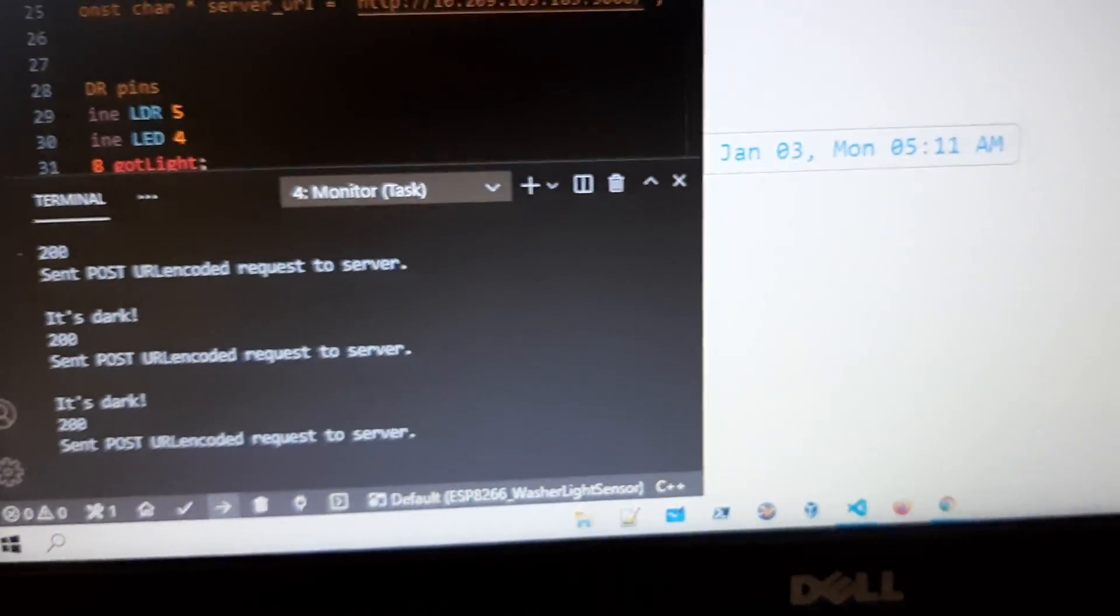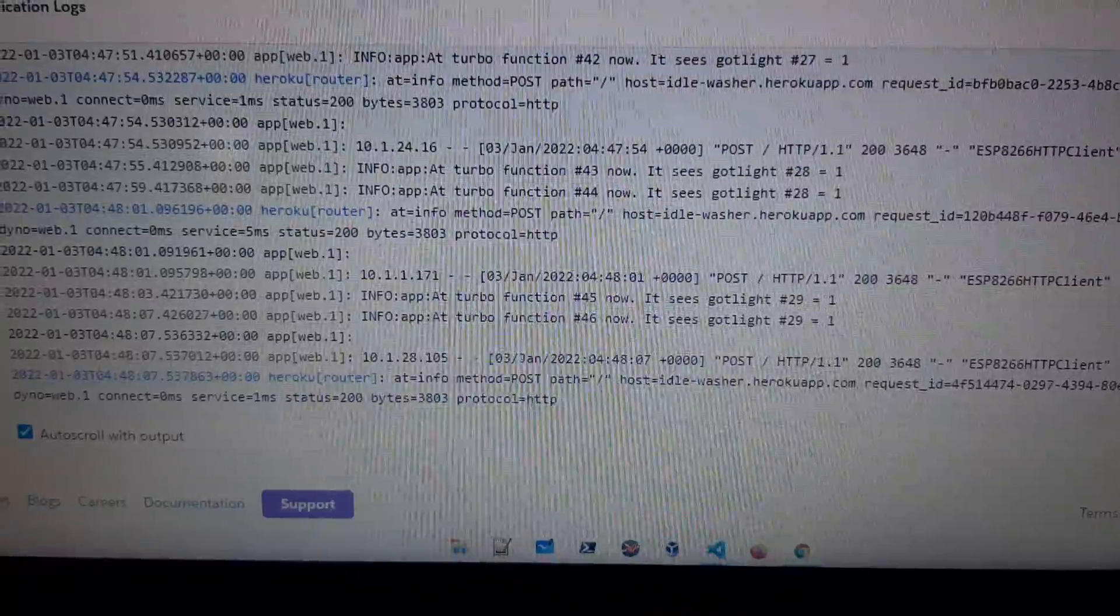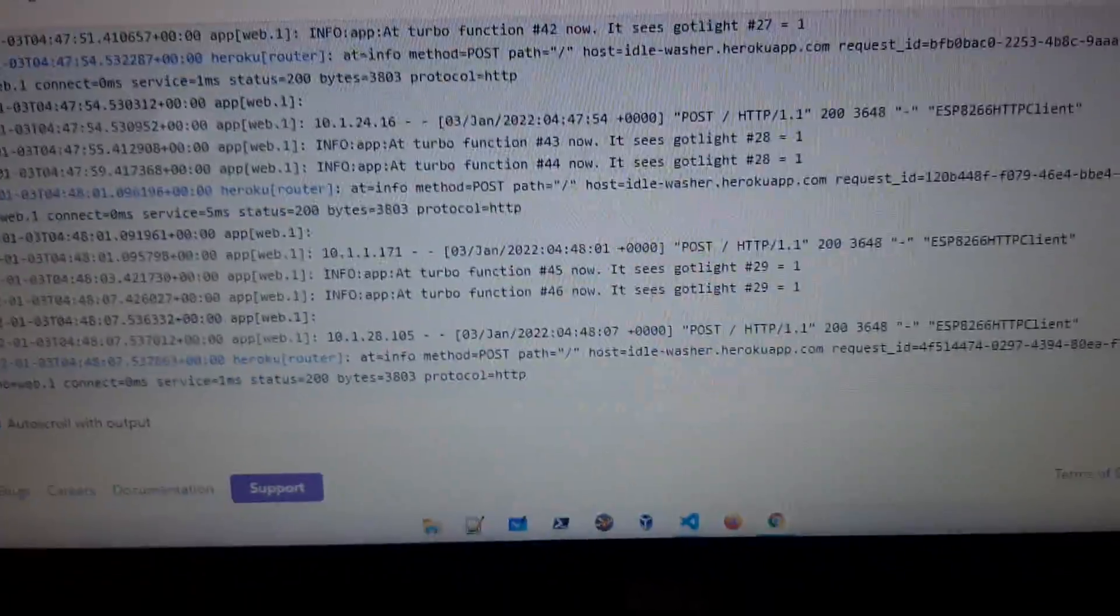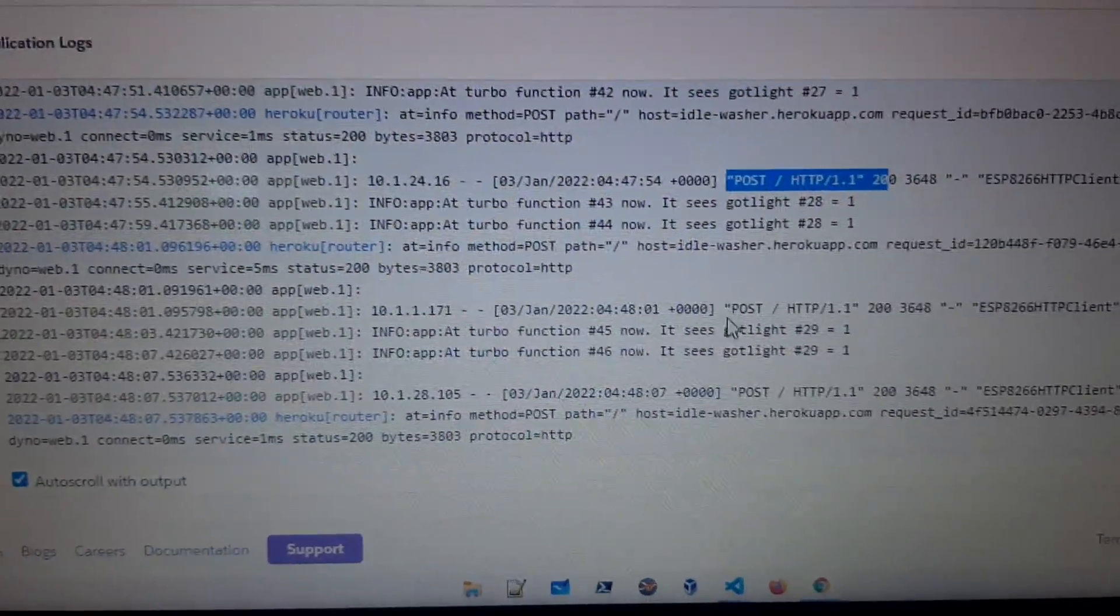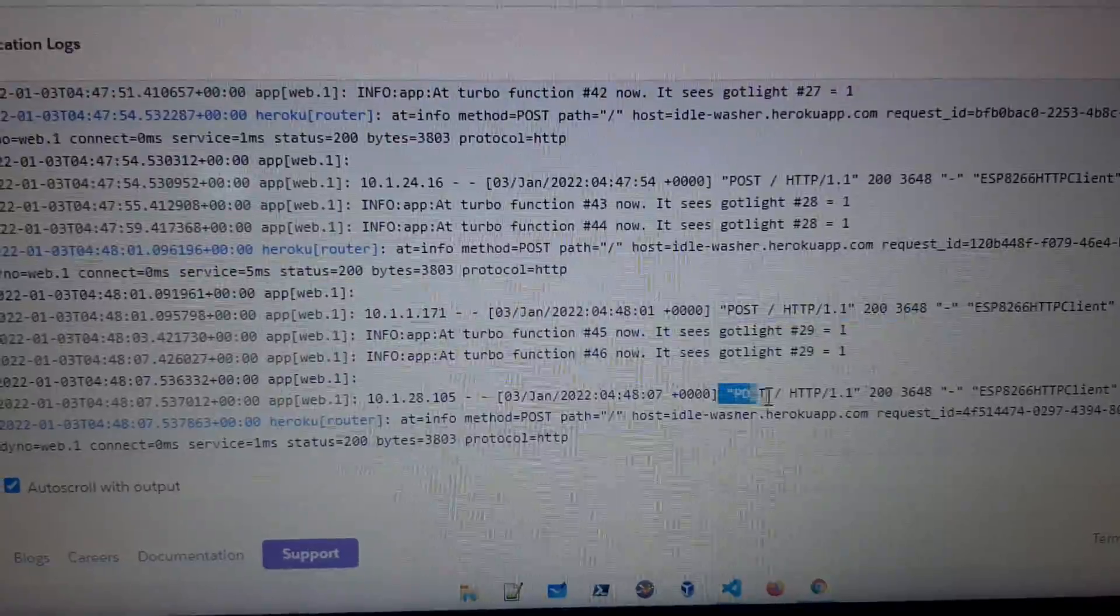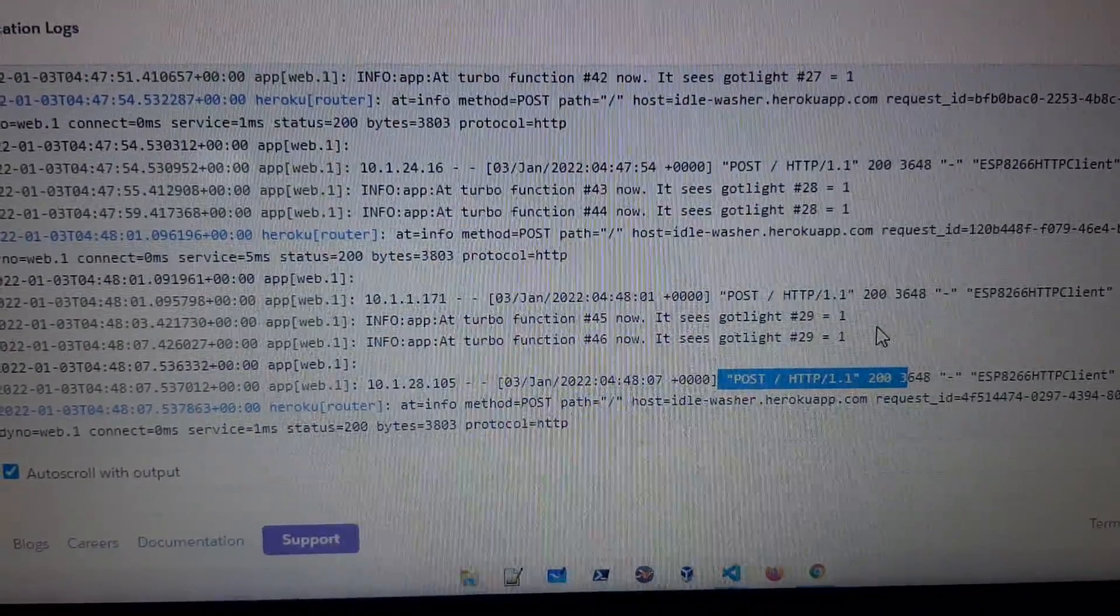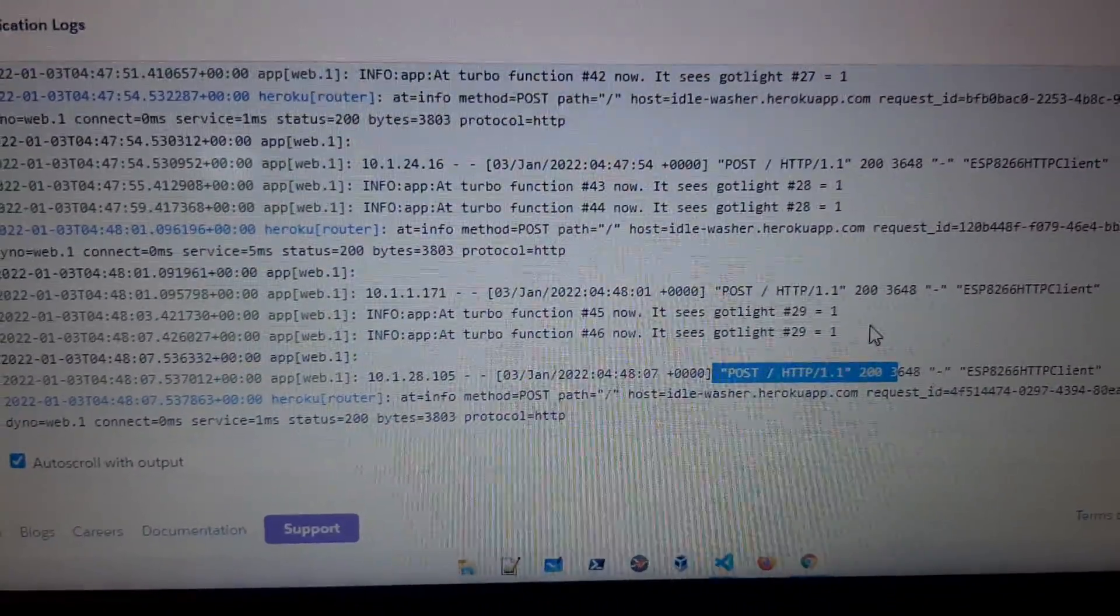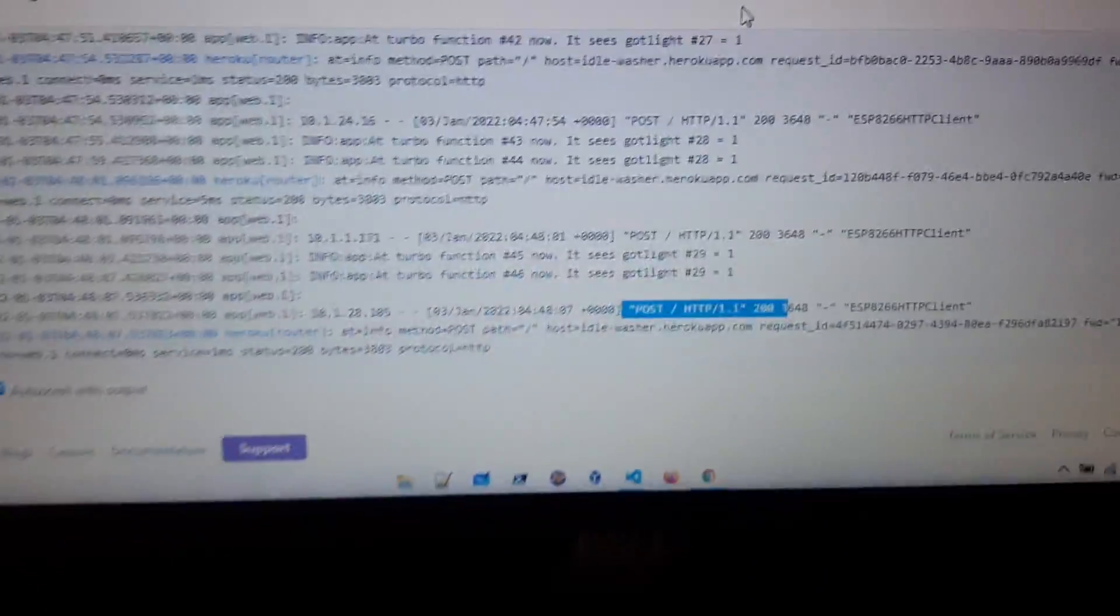So on the server side, which is Heroku, you can see that during these times there are many POST requests that have been made. Just to highlight where you should be focusing on - the POST requests here. The other extra information are just some log information that I want to print out just to know that the code is functioning as planned.